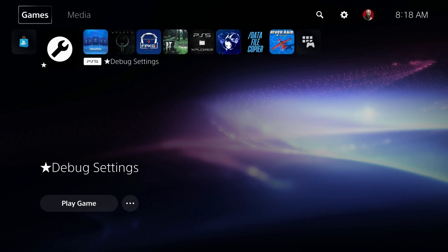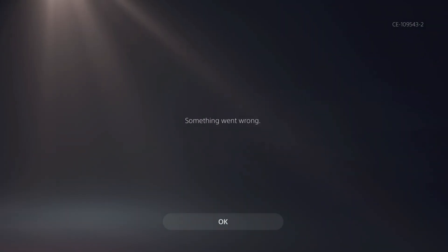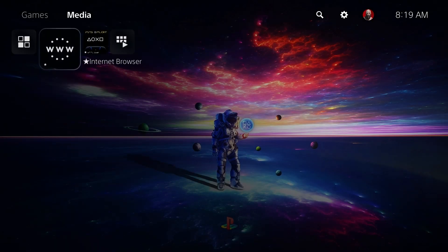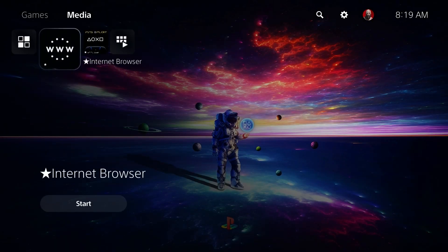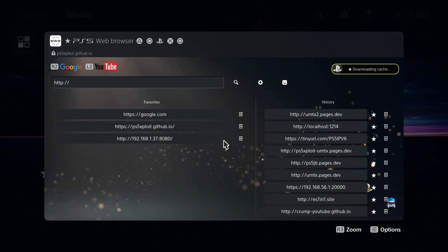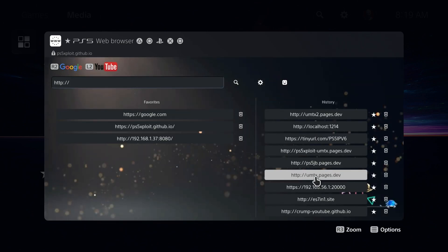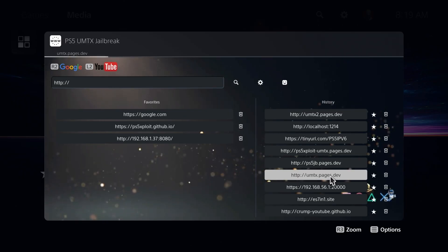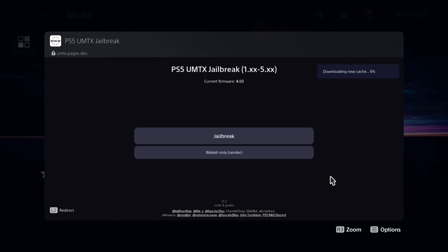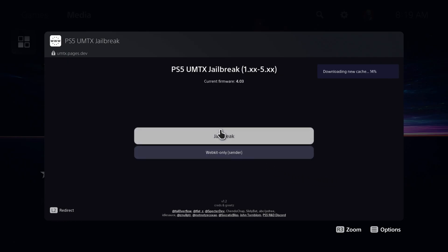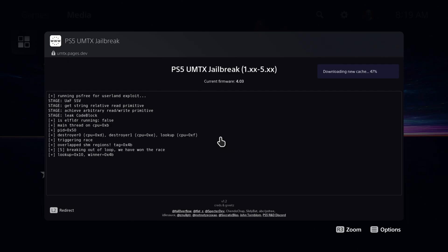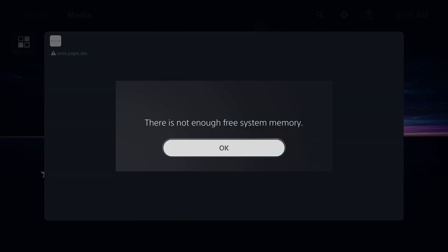Okay, so over on my PlayStation 5, I am currently not jailbroken, as you can see there. So I'm going to go and manually run the first version of the jailbreak, which was just this one right here, which is UMTX.pages.dev. Obviously, the reason I need to run that one first is that I need to be able to install PKGs. So we're going to go ahead and jailbreak, and we're just going to see what the difference is between these two. So again, here is the first version of it, UMTX.pages.dev.